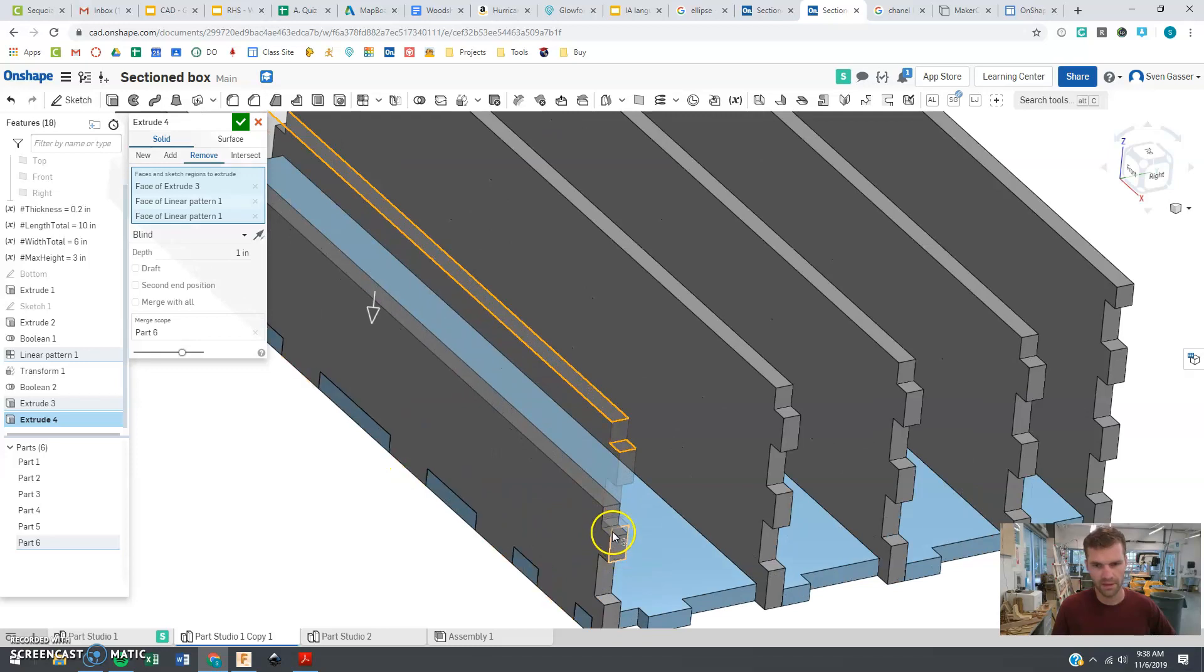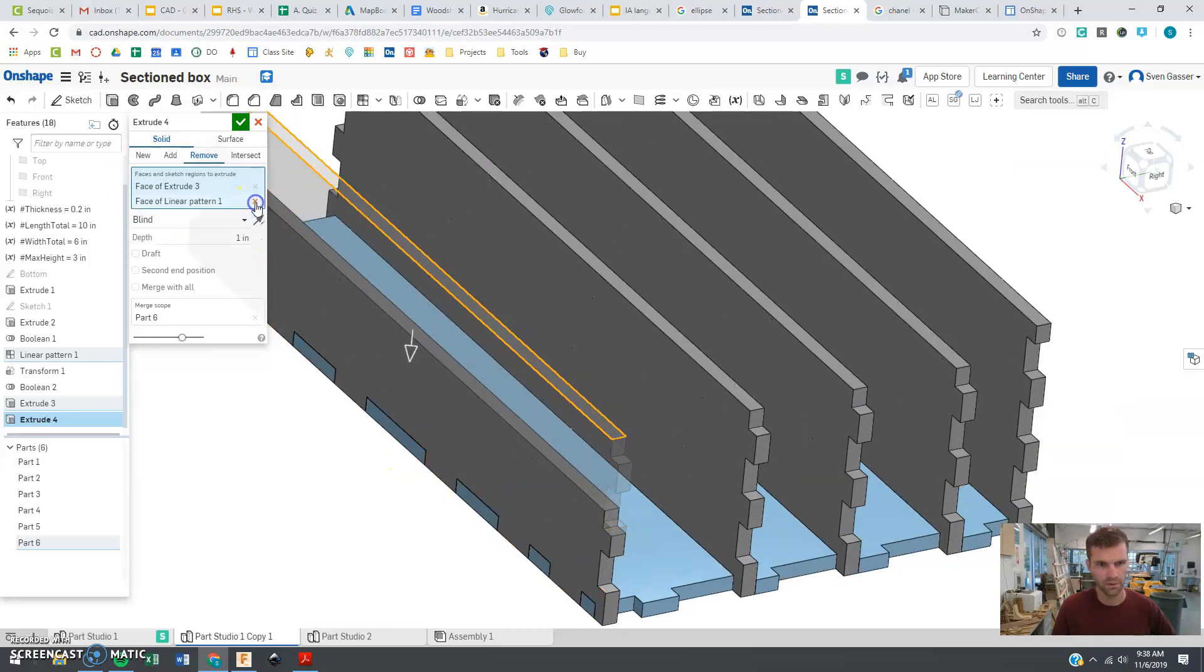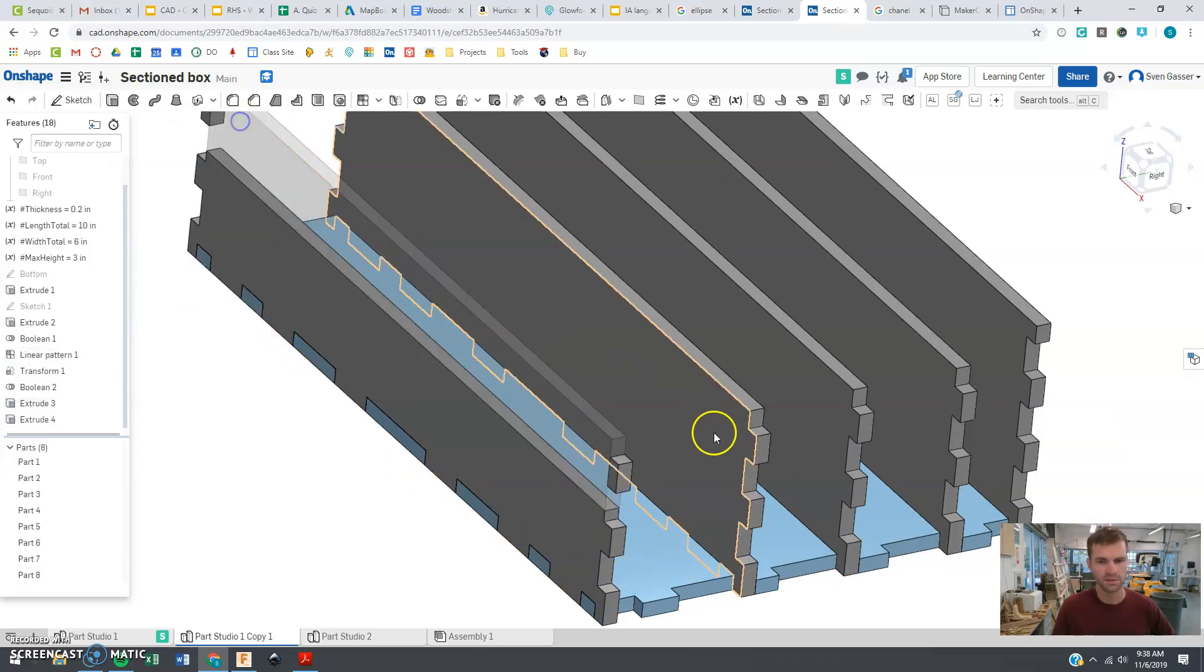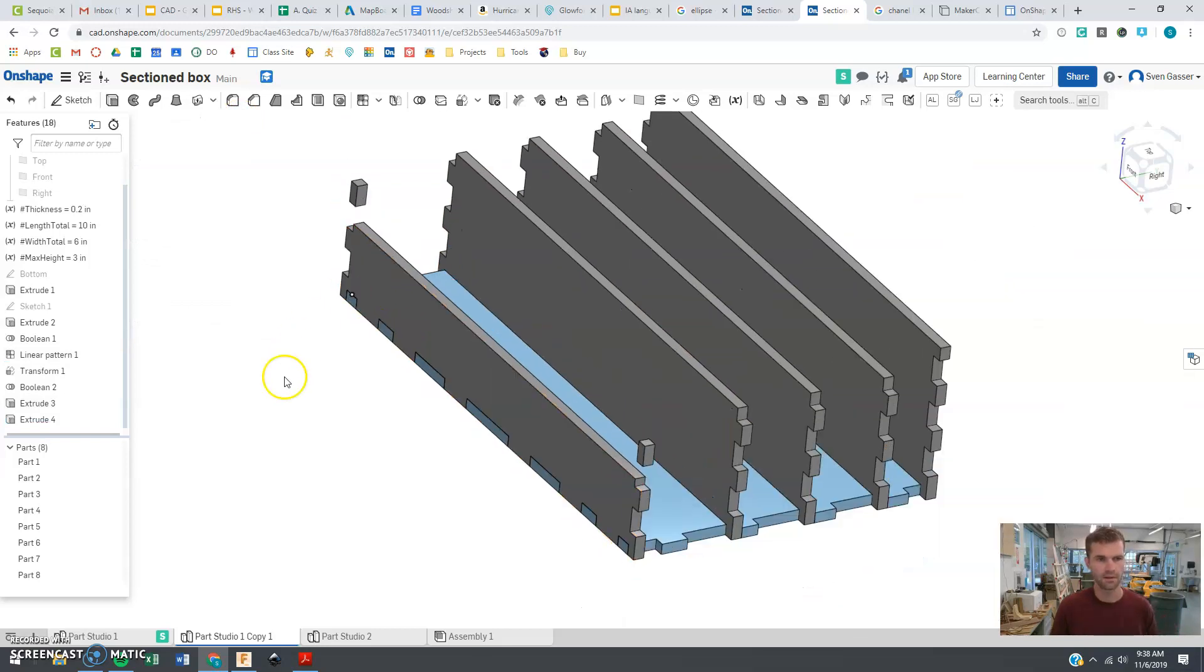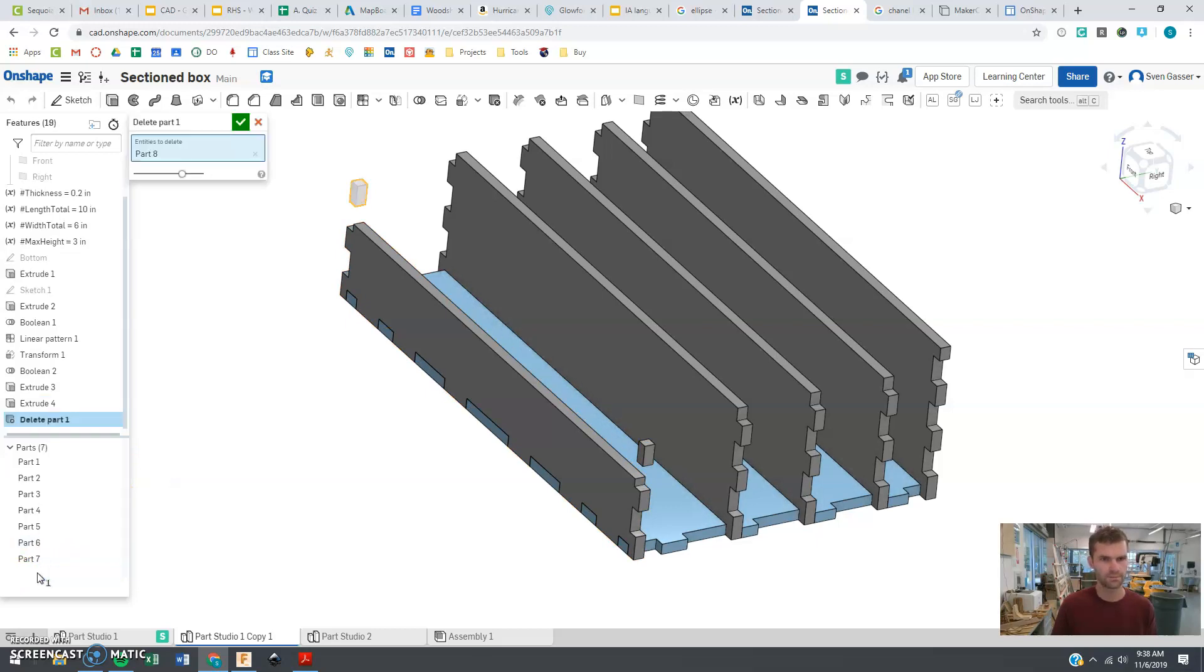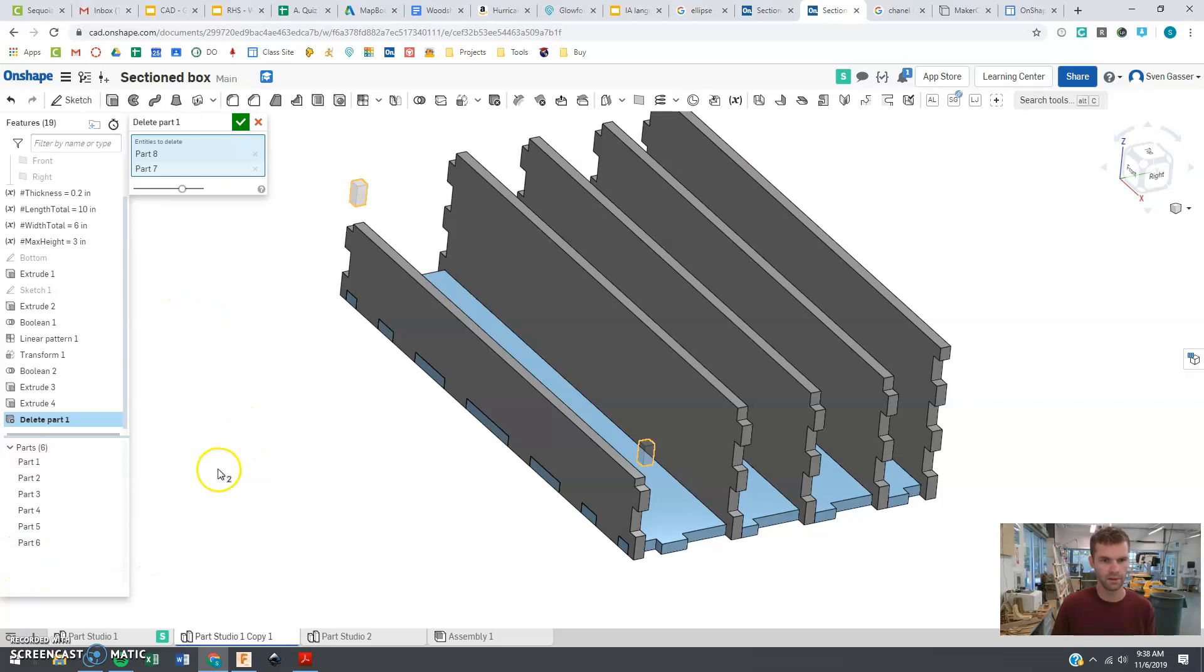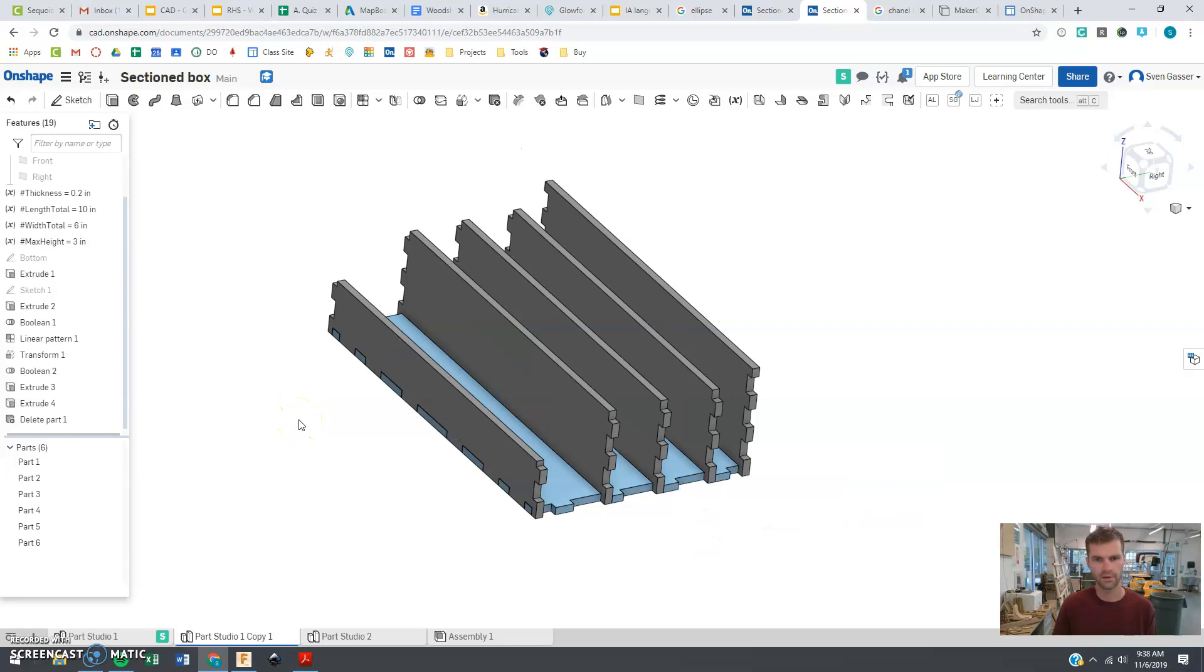But maybe I don't like that there. So maybe I don't want those two pieces. Maybe I'll do this extrude and then afterwards I can just come and click these parts and find the piece I don't like. Get rid of that. And look at that, those are gone now. I like that now.